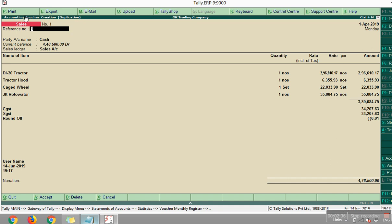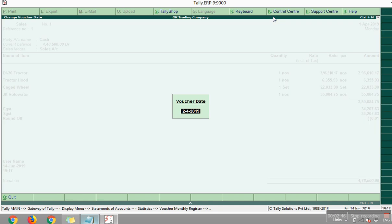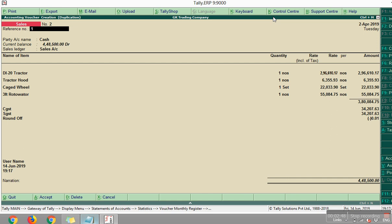Now see? It is appearing like accounting voucher creation duplication, right? Duplication. Now just change the date. Like I am changing to F2, 2-4. Okay. Now sales number, see the sales number. It is appearing like 2.